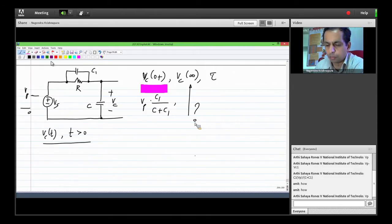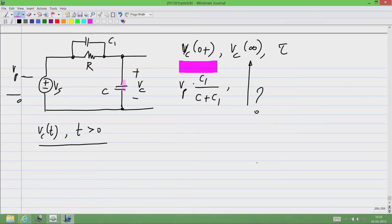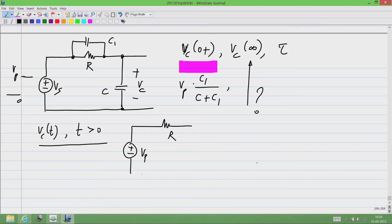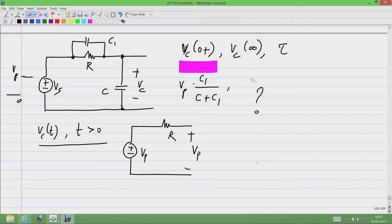Vc of infinity will be equal to Vp because if we open circuit both these capacitors, we get a simple circuit: the voltage is Vp and because no current is flowing through R, obviously the voltage here also will be Vp. So Vc of infinity is Vp. And what is the value of tau, the time constant?